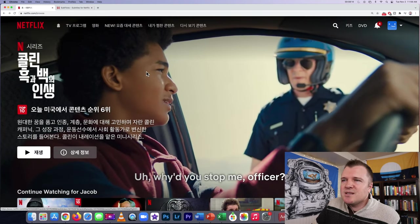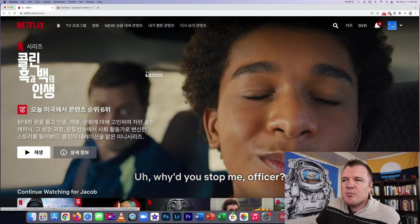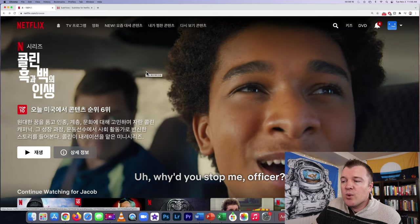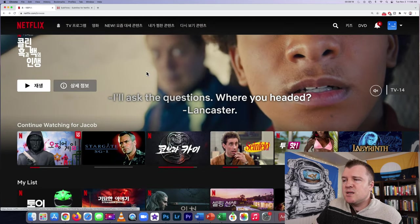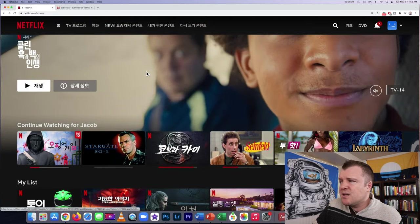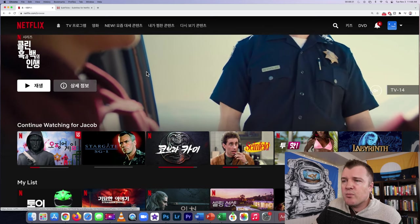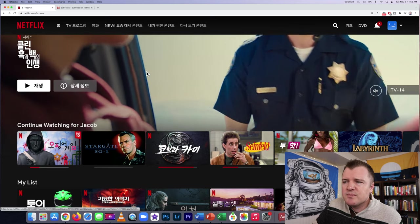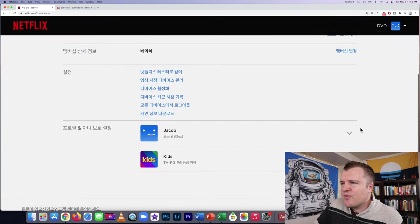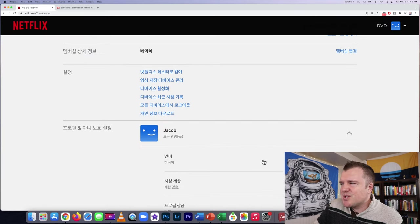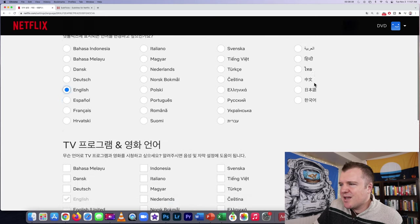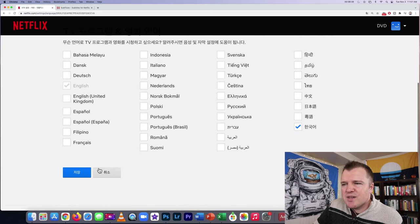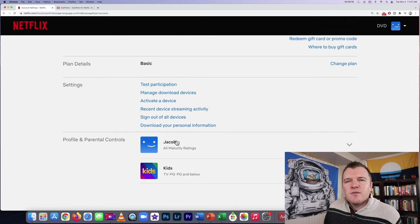Netflix is setting you up pretty well with all of their original programming to at least get the subtitle in the language of your preference. I'm going to go back to my account profile and switch the language back to English.